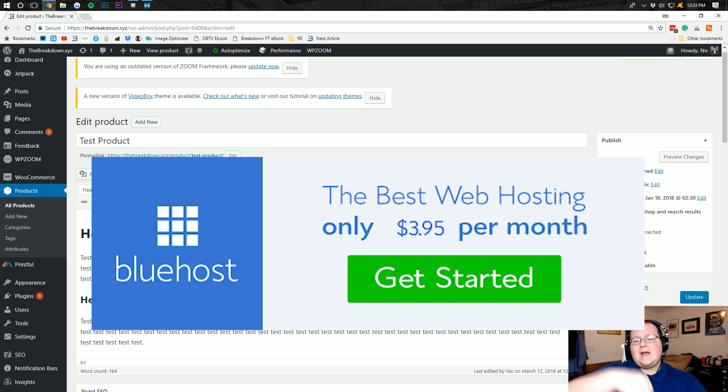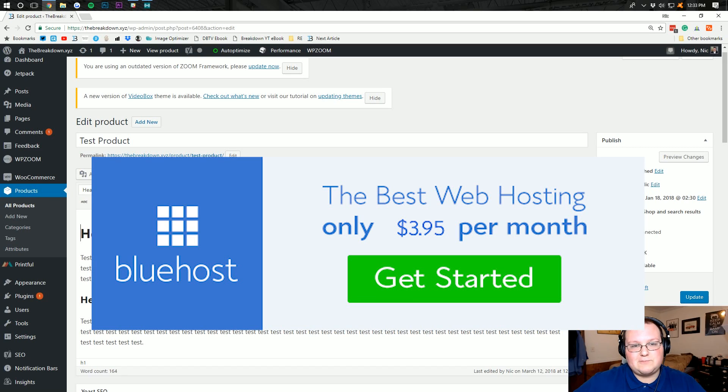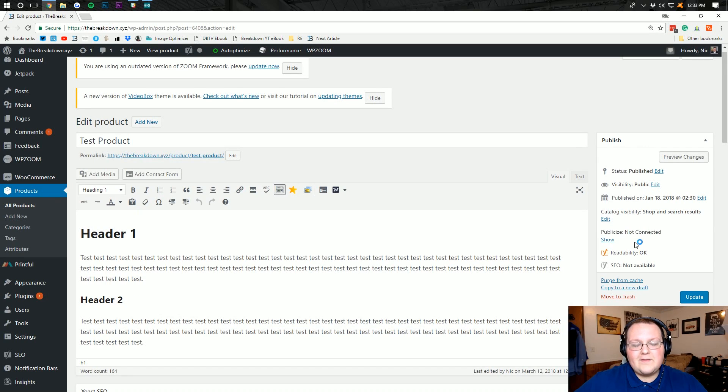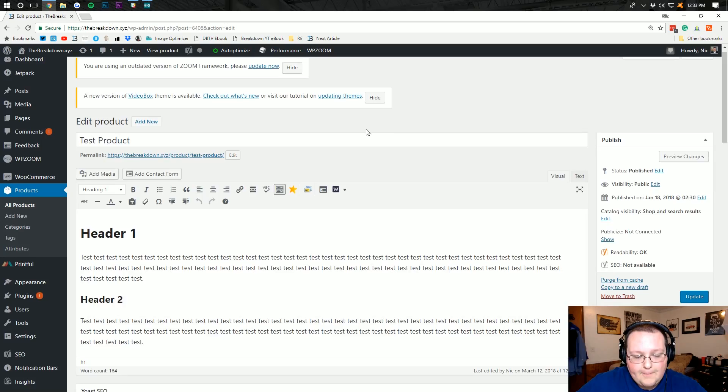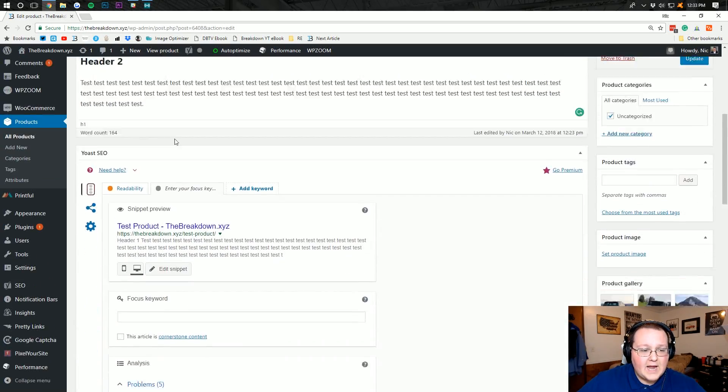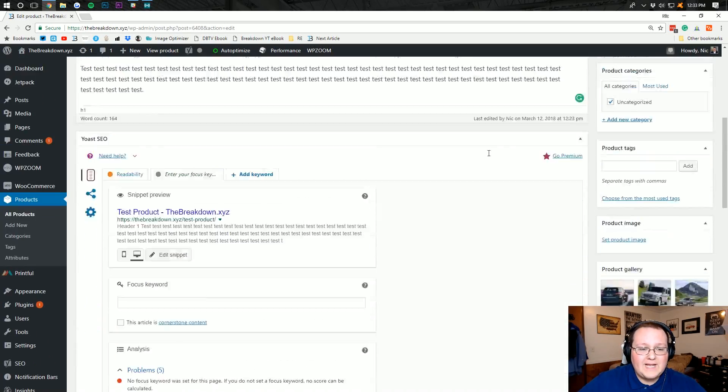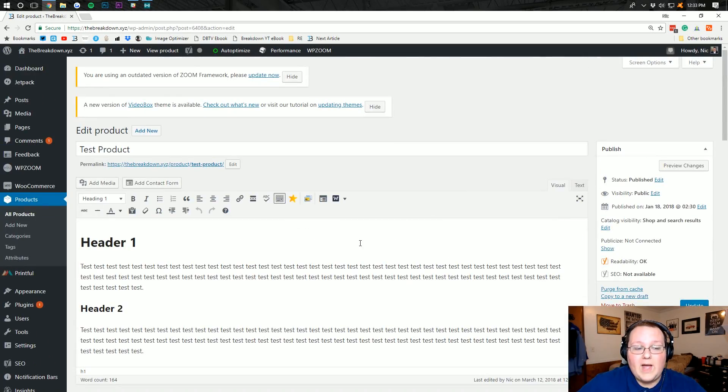Again, that's the first link down below, thebreakdown.xyz slash bluehost. Nonetheless, how do you add colors to a product in WooCommerce? Well, I've already got a product set up here. Now it's got a description, it's got all that stuff, so basically you want to go ahead and do this.